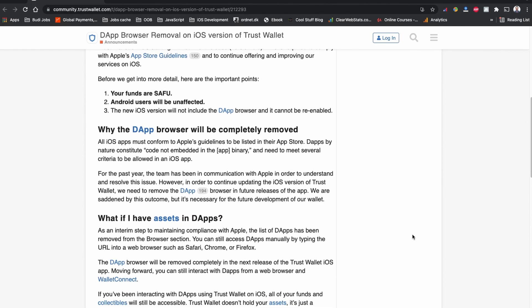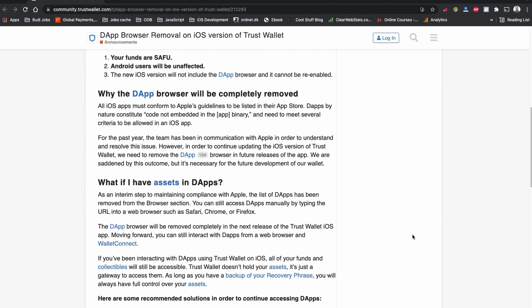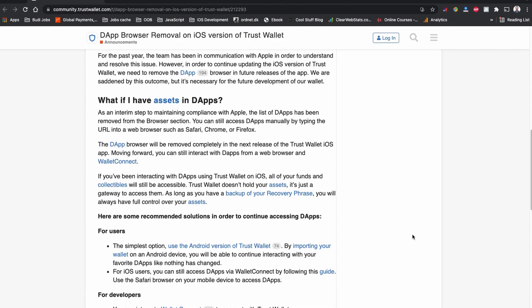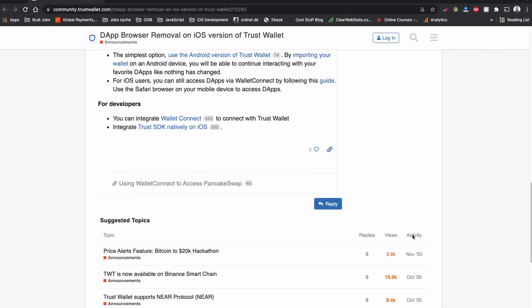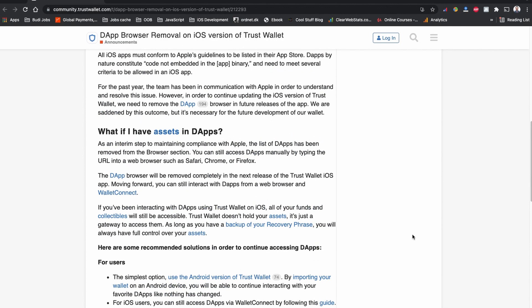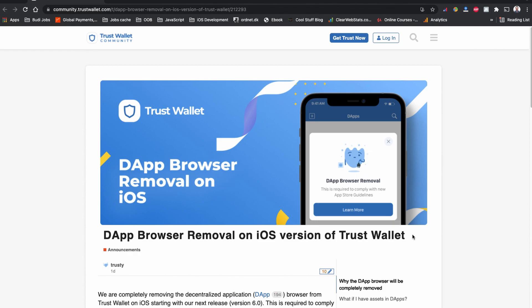This video is also for those of you who already had PancakeSwap, UniSwap, and SushiSwap features enabled on your Trust Wallet, but they disappeared after your iOS update and you cannot connect to PancakeSwap, UniSwap, or SushiSwap using the browser feature on Trust Wallet.